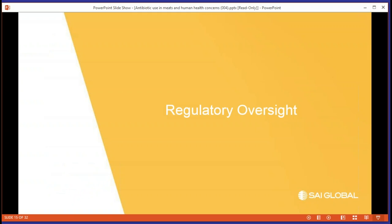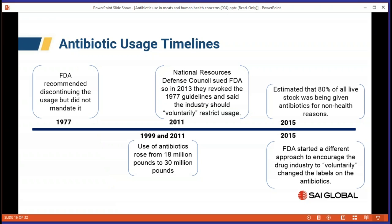What was the regulators' oversight of antibiotic use on farms? Going back to 1977 — remember antibiotics were discovered in 1928 and by 1950 farmers found that use of them allowed animals to grow quicker and larger — the FDA decided to recommend, but not mandate, that we should start diminishing or discontinuing the use of antibiotics to make animals grow quicker. This apparently had very little effect: between 1999 and 2011, use of antibiotics rose from 18 million pounds to 30 million pounds in America.